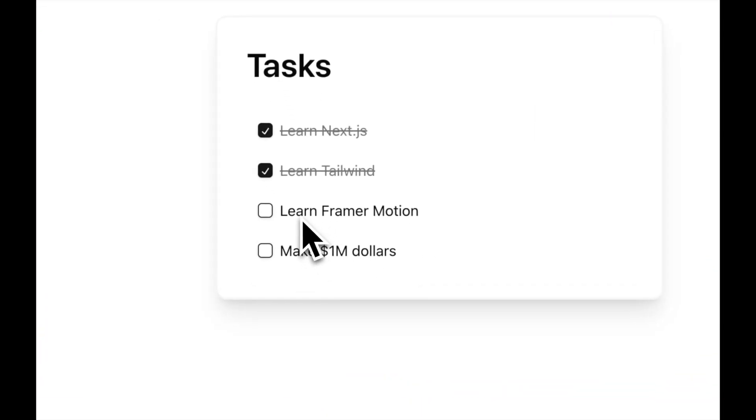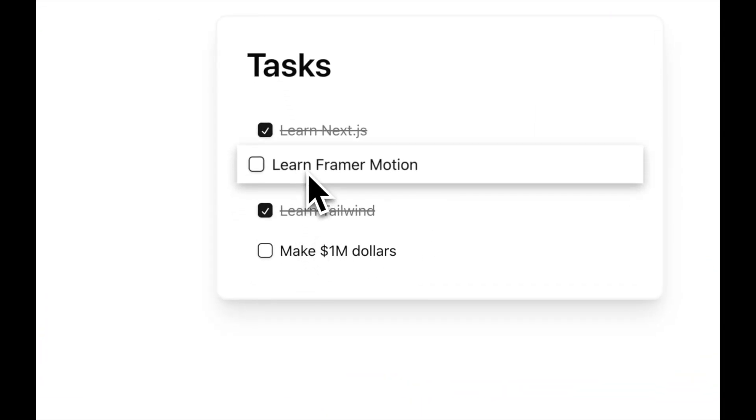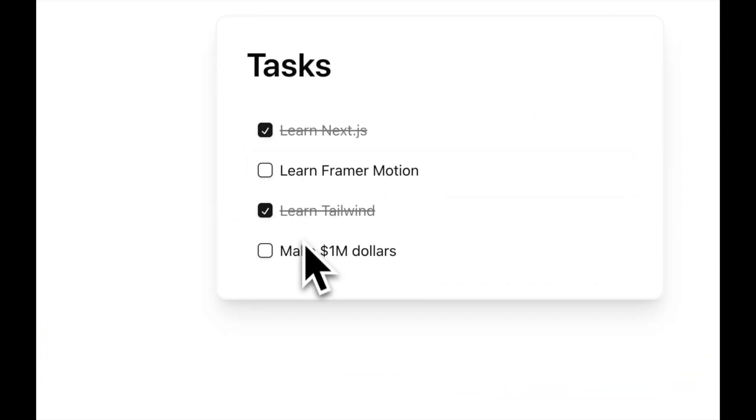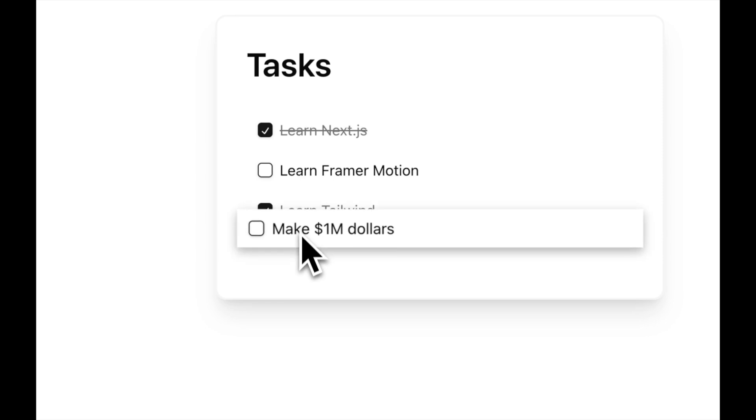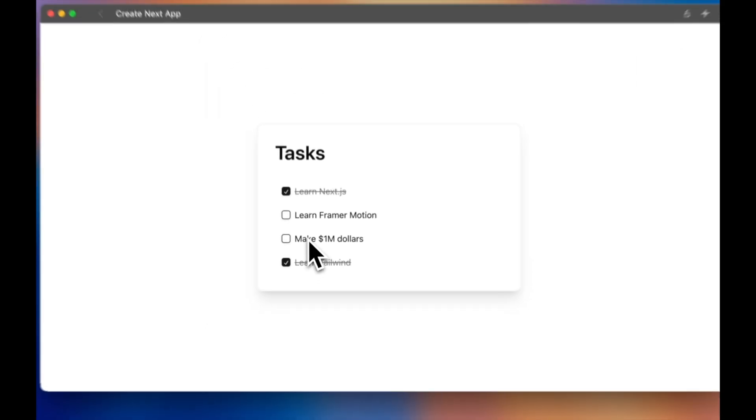Today, we're going to add drag and drop controls to this task list using Framework Motion. You can grab the starter code in the description to follow along.